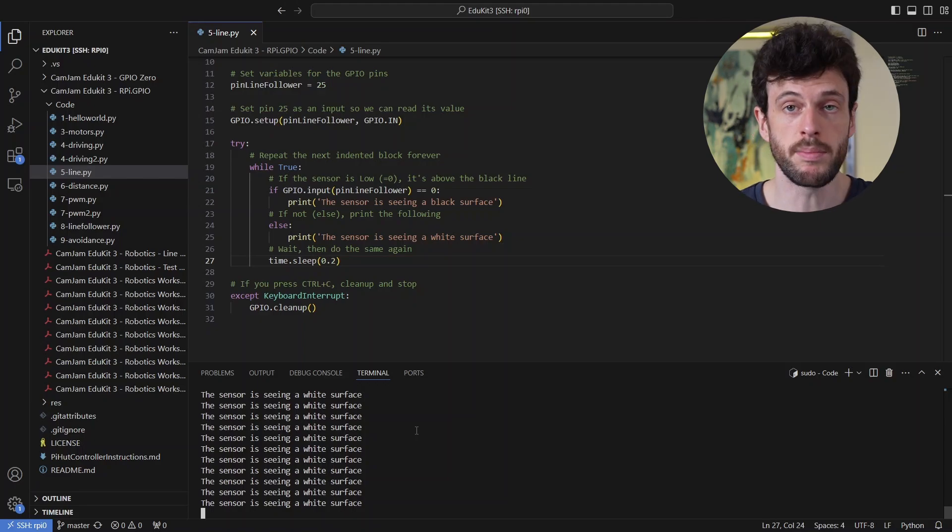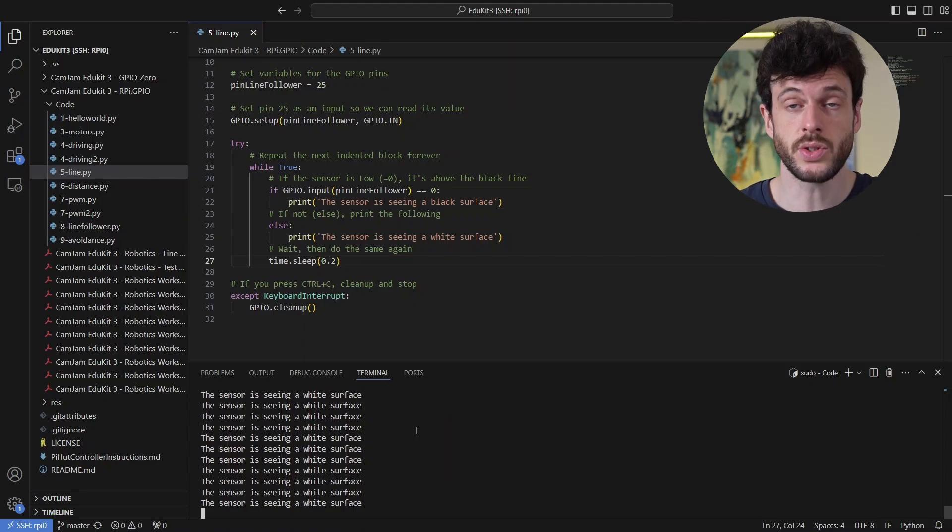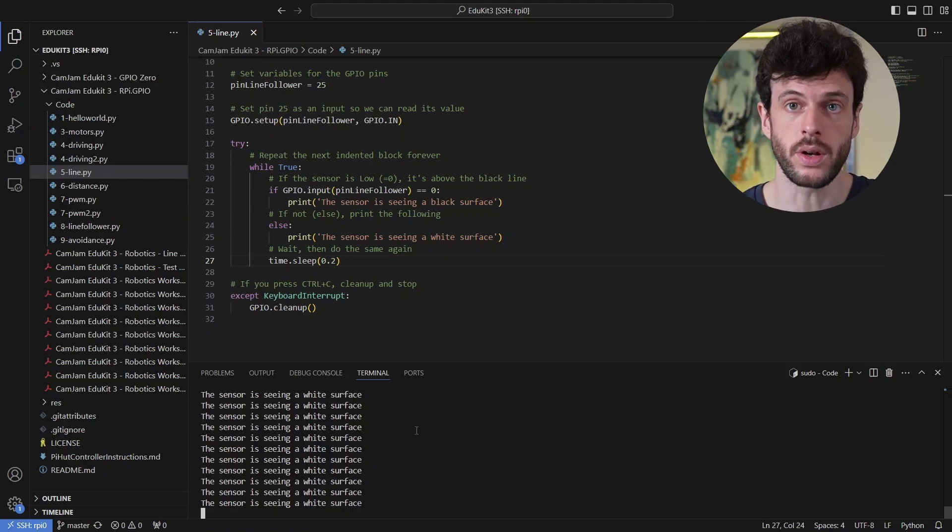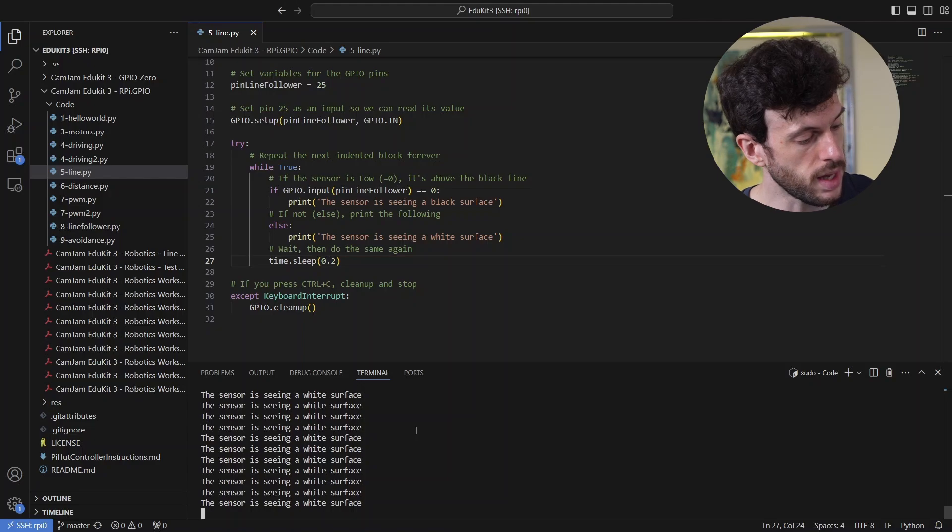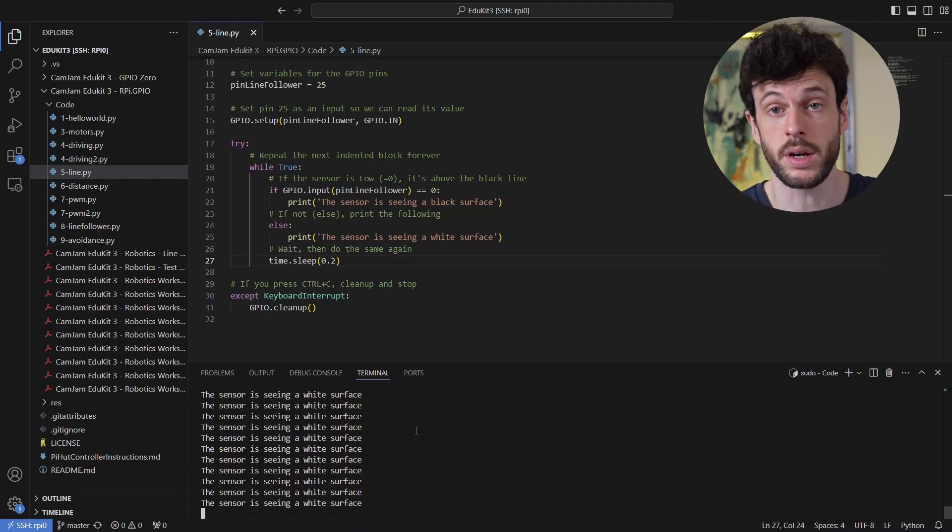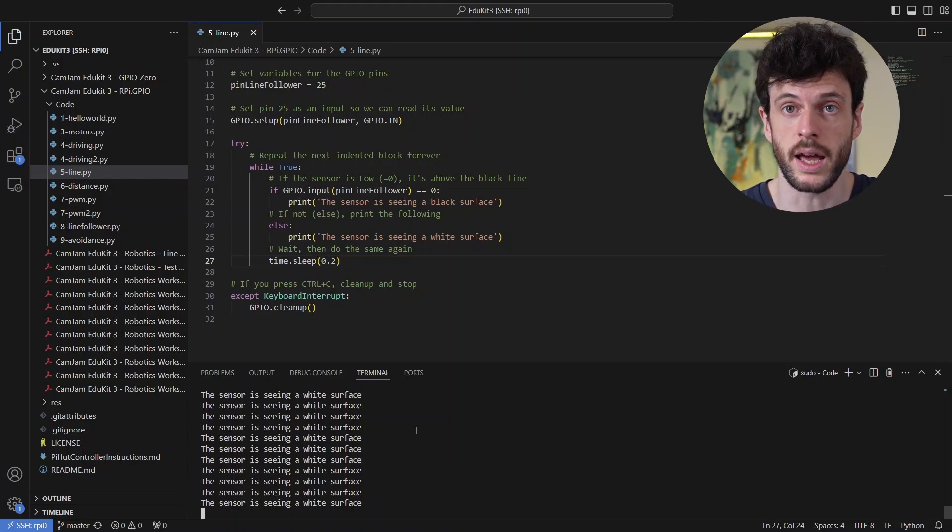However, in my case where I have mounted the line sensor, it's not close enough to the surface that the robot is on to see whether there's a line or not. When I put this on a flat surface and I run it across the black line, it always says that it's a white surface.